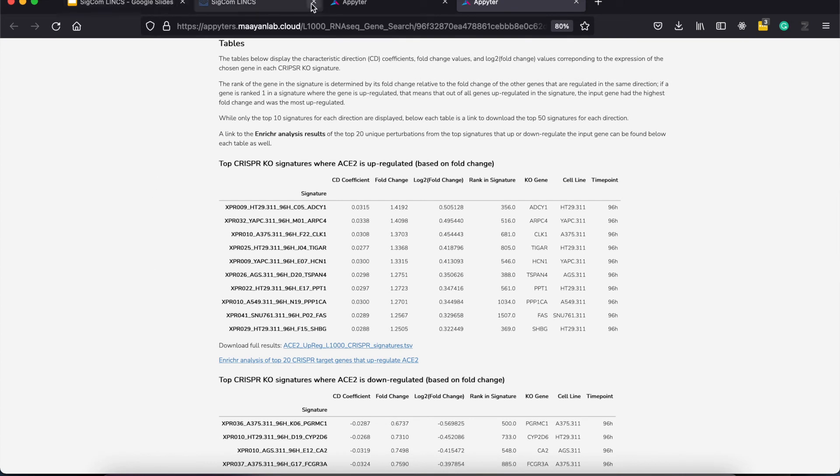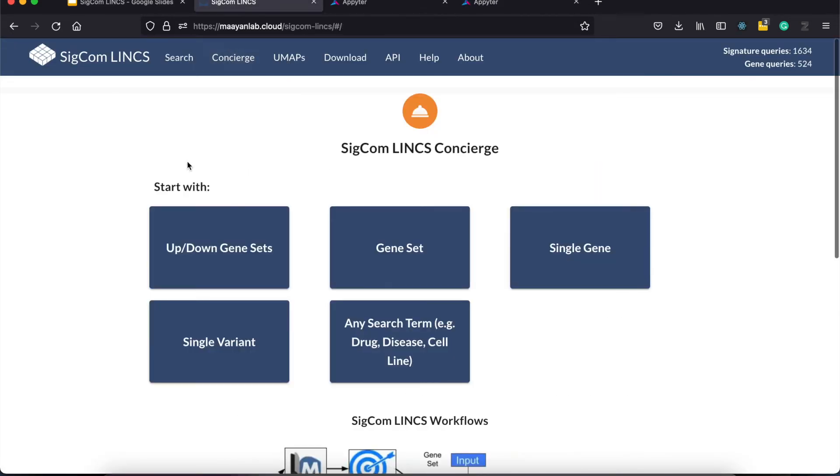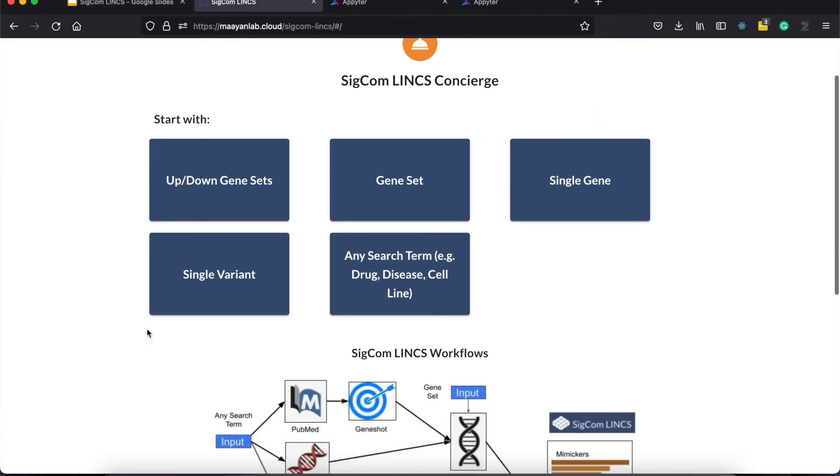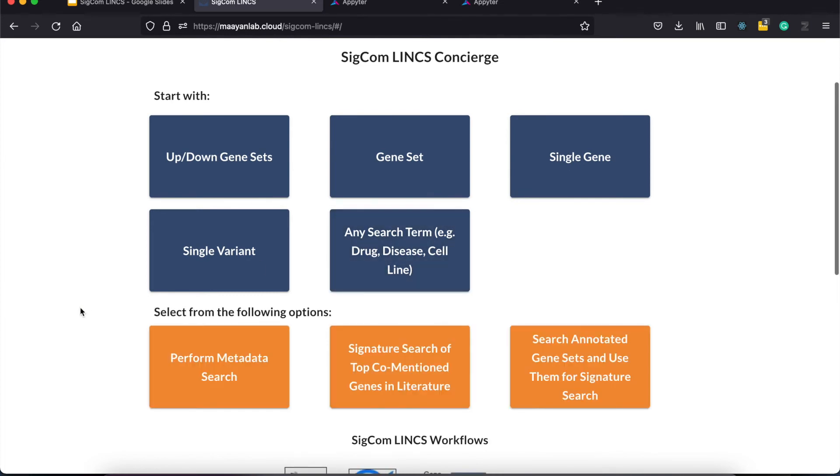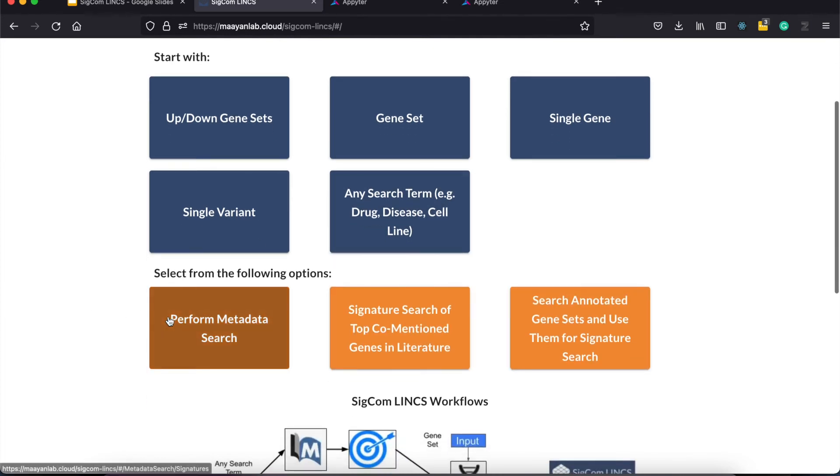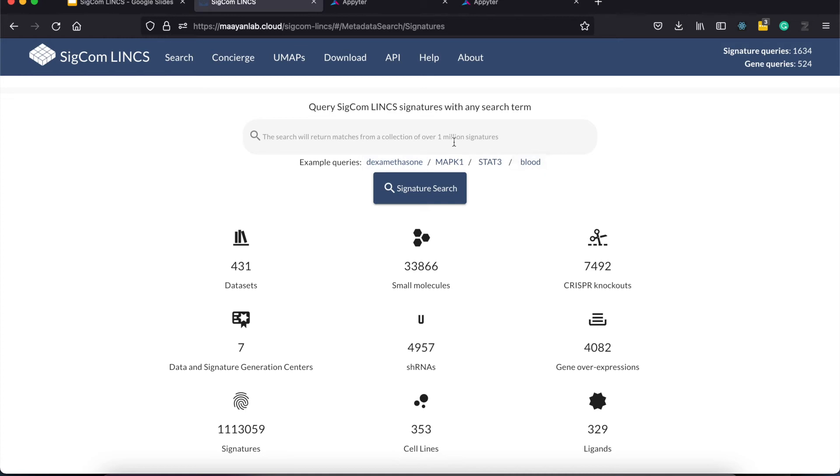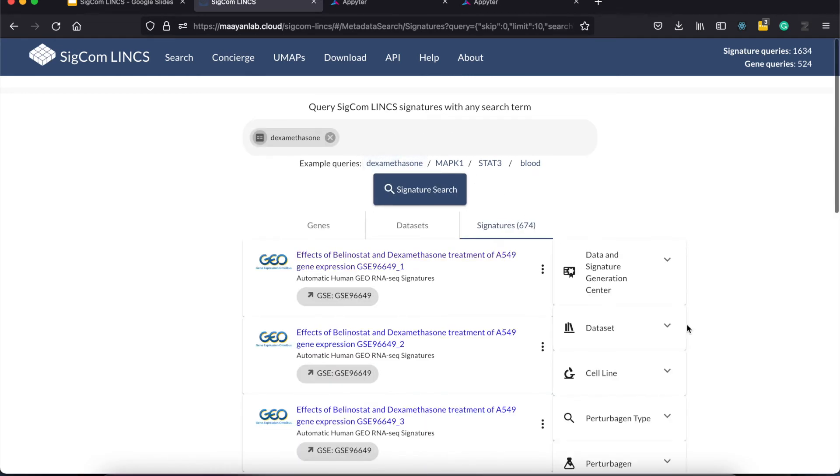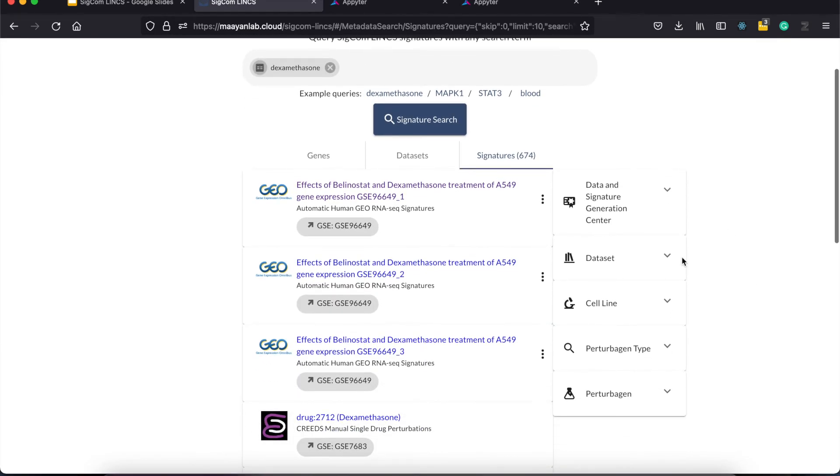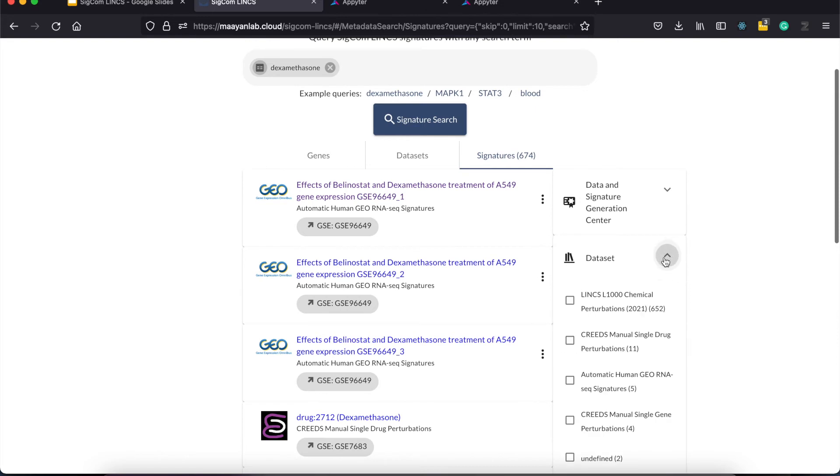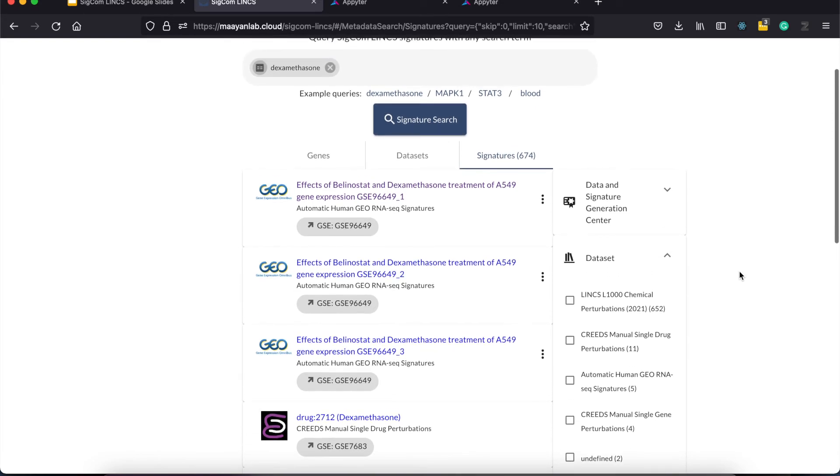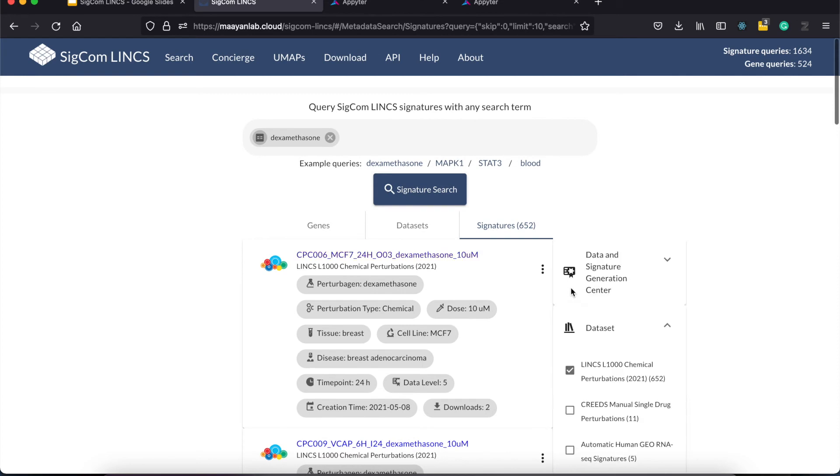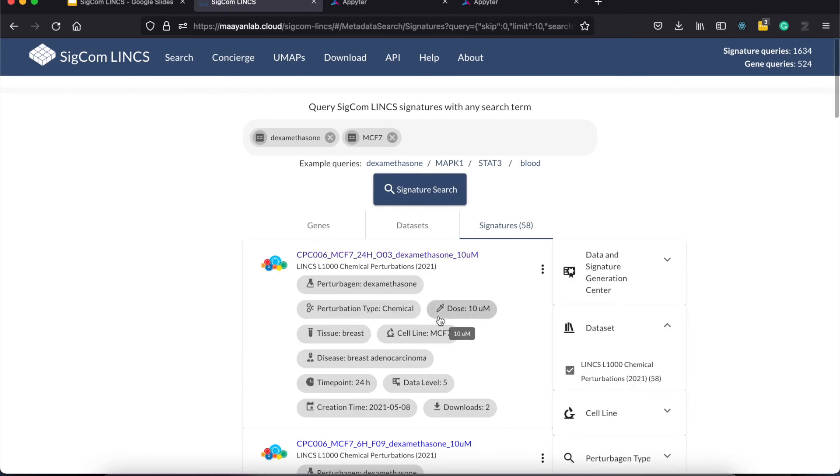The last option we get allows us to search for any term and potentially convert them to input genesets. The first one redirects us to the metadata search, which allows us to query the metadata database for any search term. This can include querying signatures from a specific cell lines, perturbed by specific drugs, or are affected by a disease. Suppose you want to search for dexamethasone signatures. You are redirected to this results page. Here you can filter the search results using the dedicated boxes on the right. You can also click on the chips to add that term to your search query.